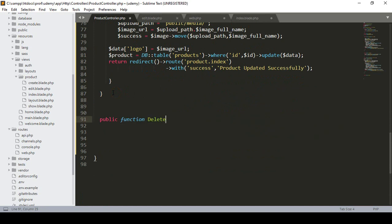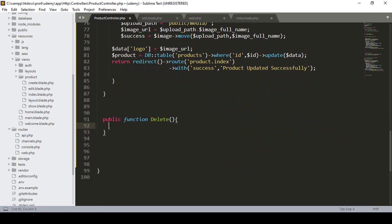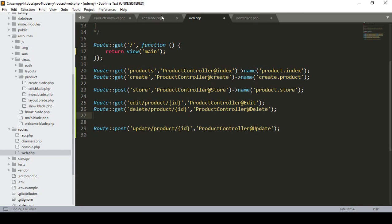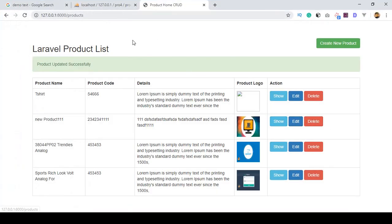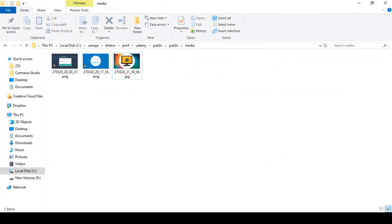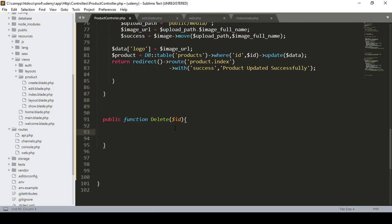I define the function with the method name 'delete'. Here we have to delete with a specific ID, so I define that ID parameter. One important thing: when you delete a record it will be removed from the database, but I have already uploaded images to a folder. So when the data is deleted, I also want to delete the image from the folder.